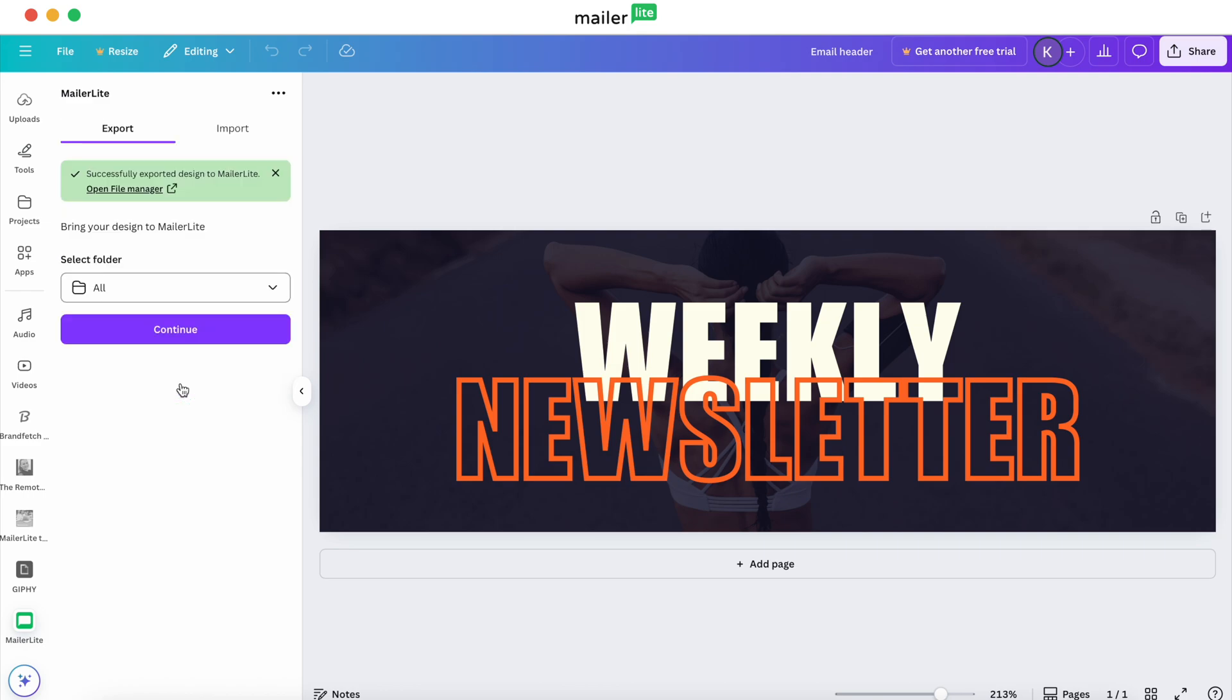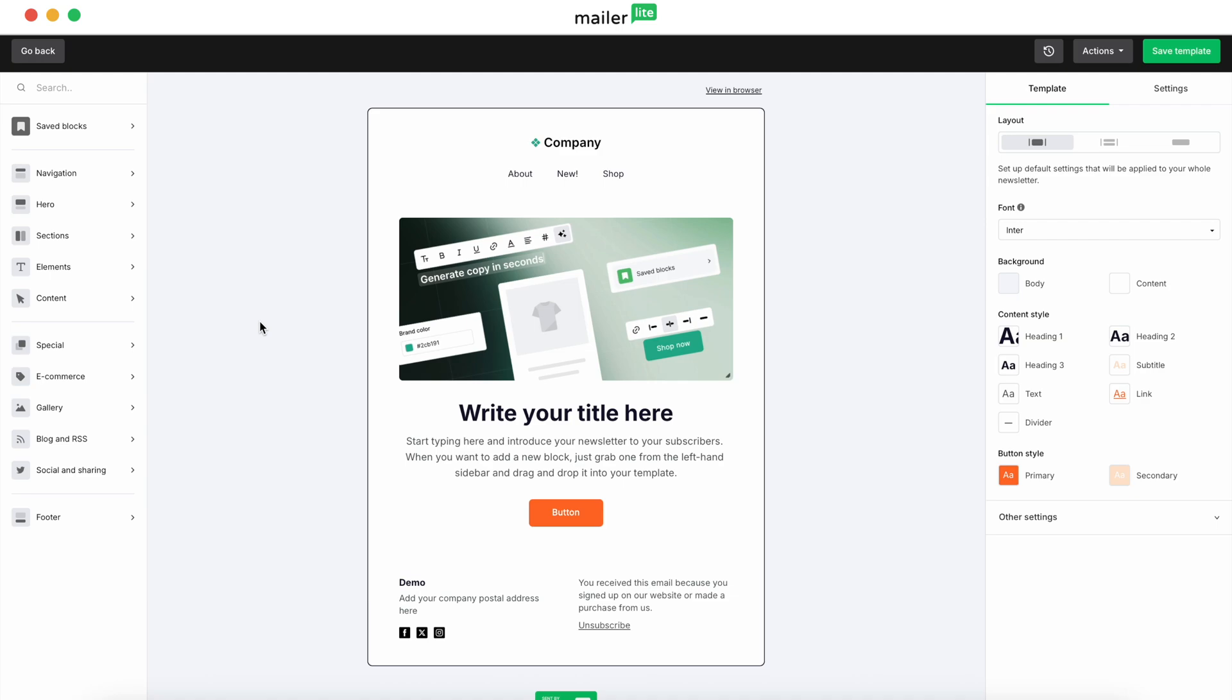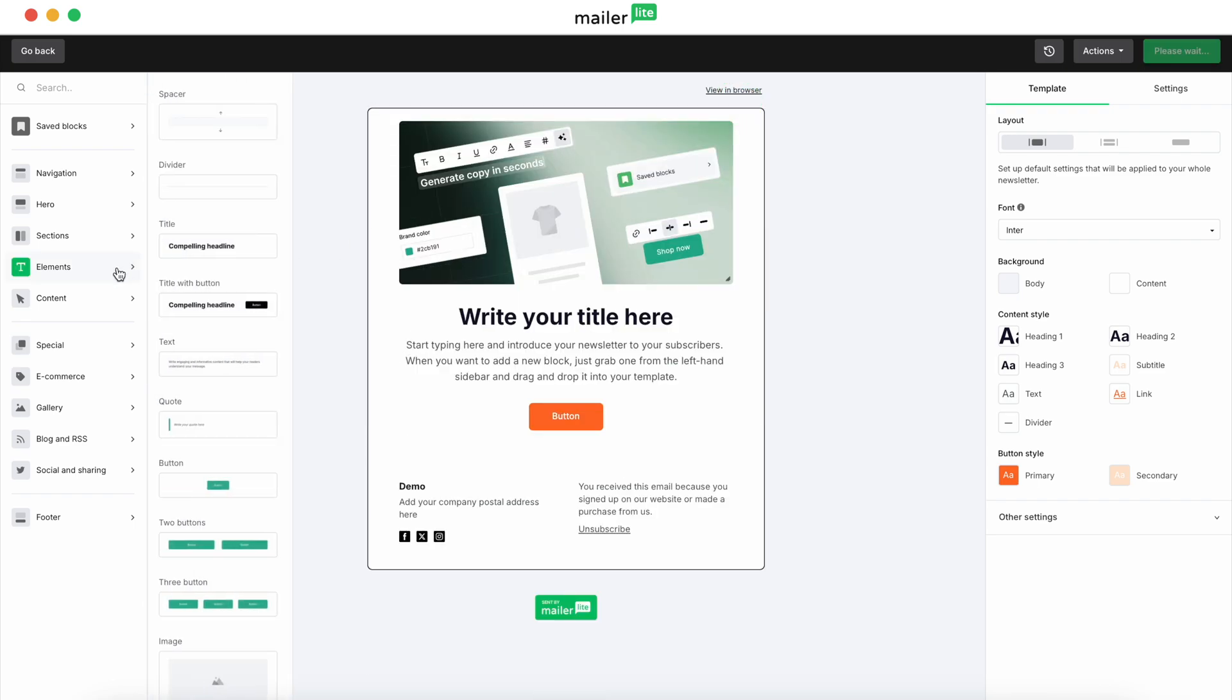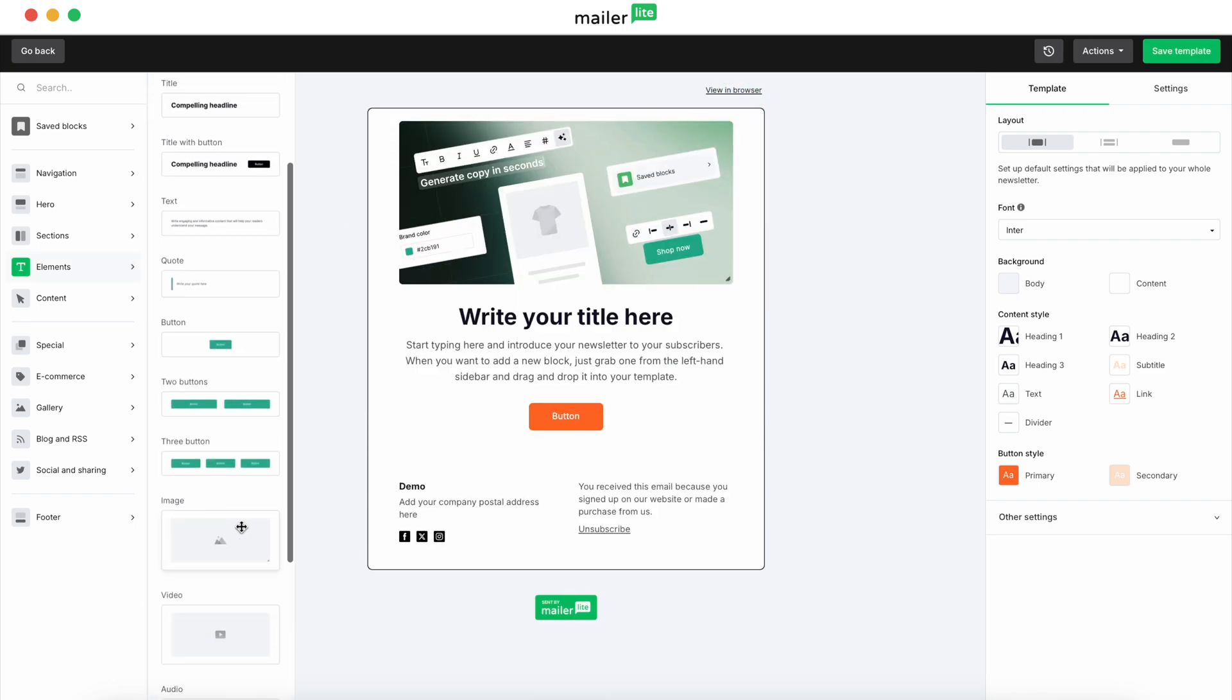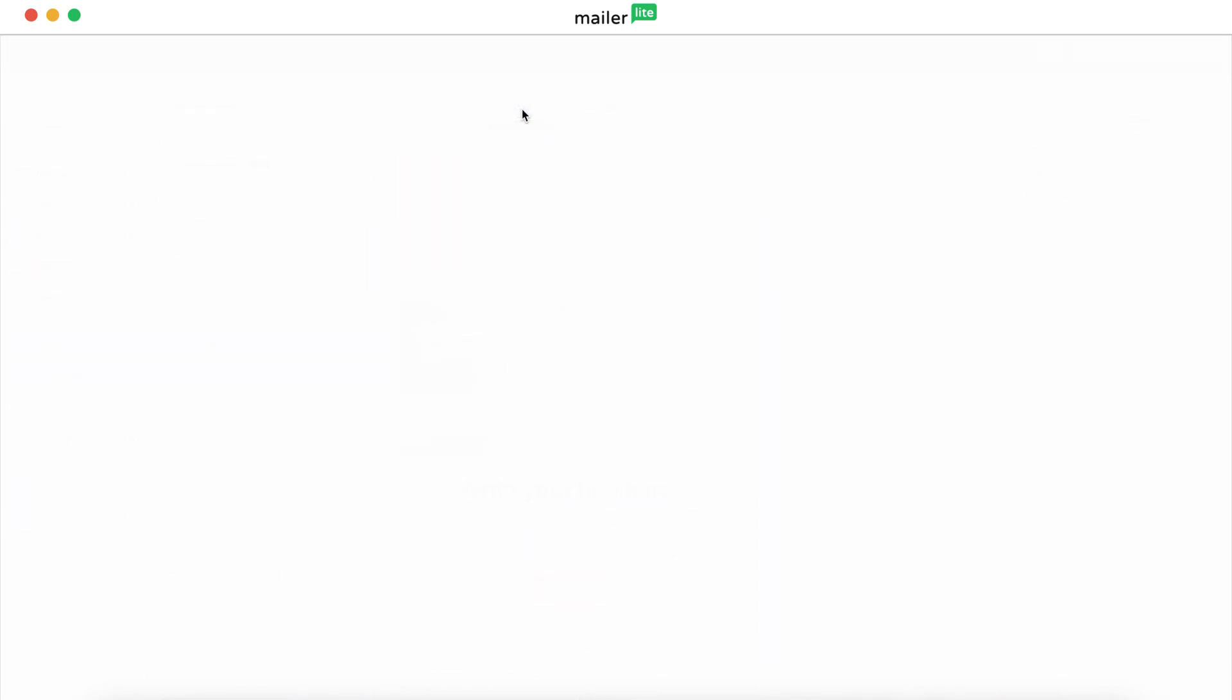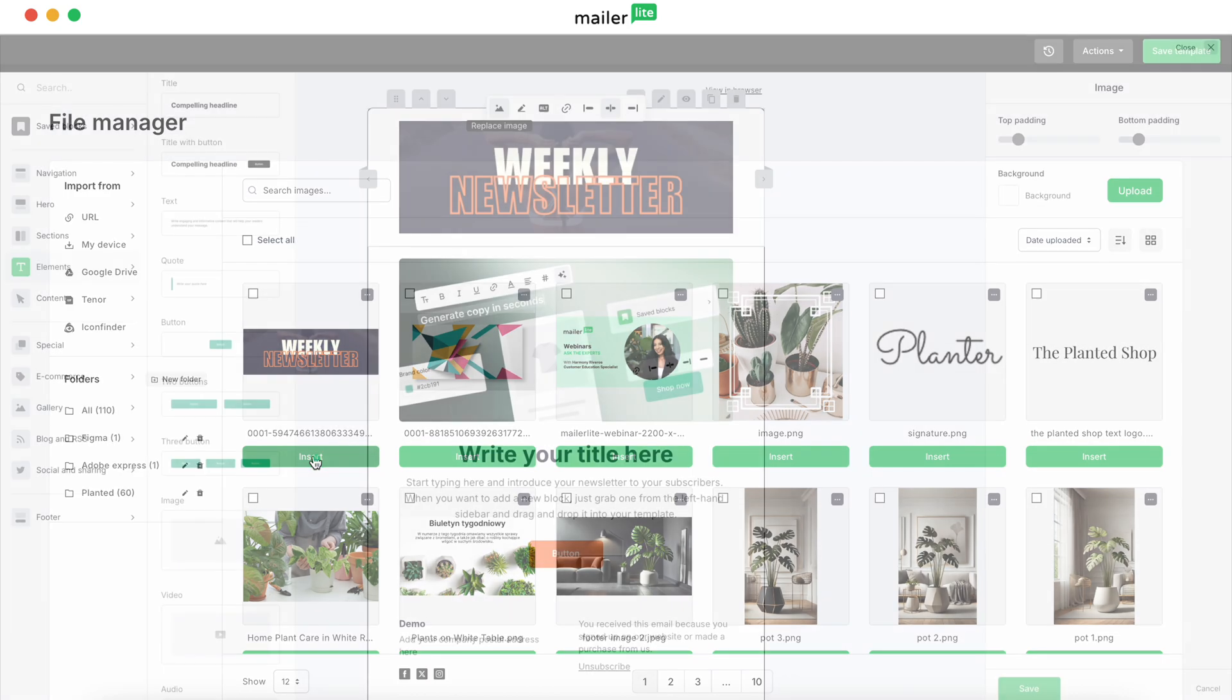And then once you get the success message, you'll want to head back over to MailerLite. So we're back. And what we're going to want to do first is remove this first block up here, and we're going to put our header up. So we'll head over to Elements and then drag over an image block. And then what you do is click Replace Image. Now you can see that the image has been put into the file manager via the Canva integration. So there's no more need to manually download or upload the assets from Canva. Simply hit Insert, and there you go. The image is in your email newsletter.